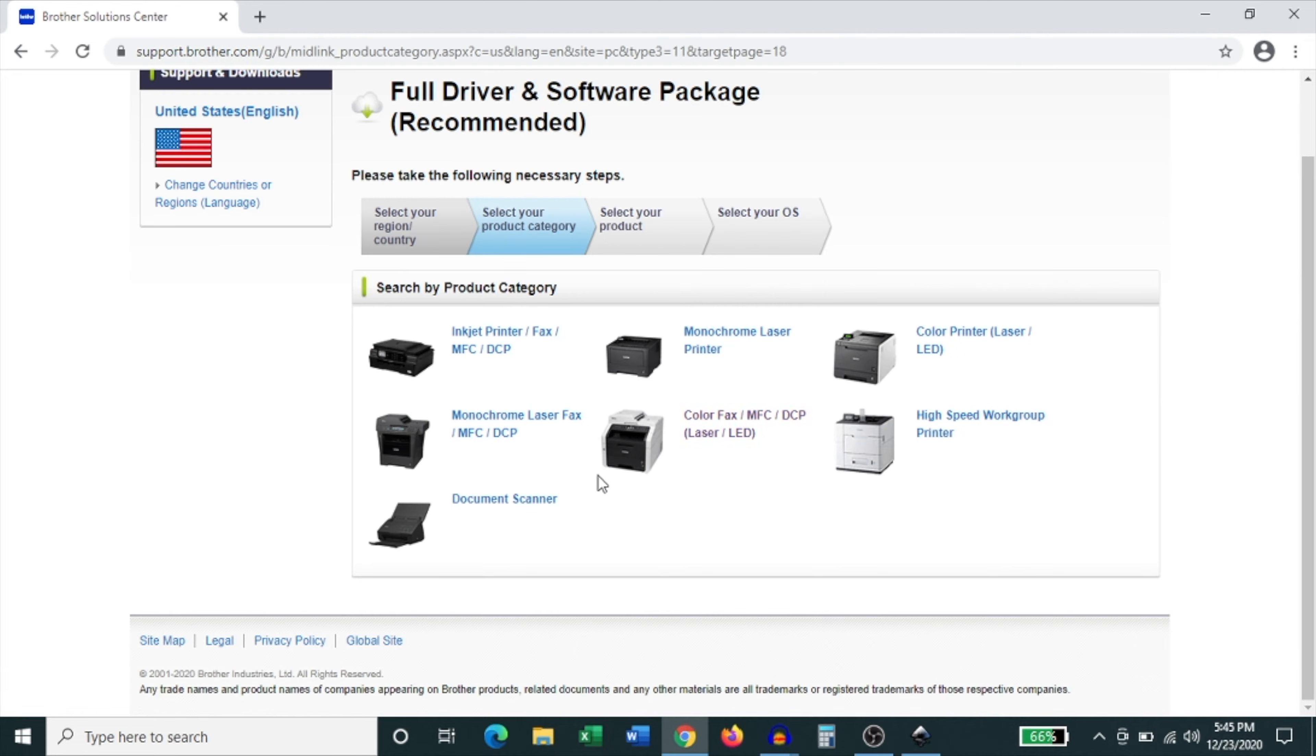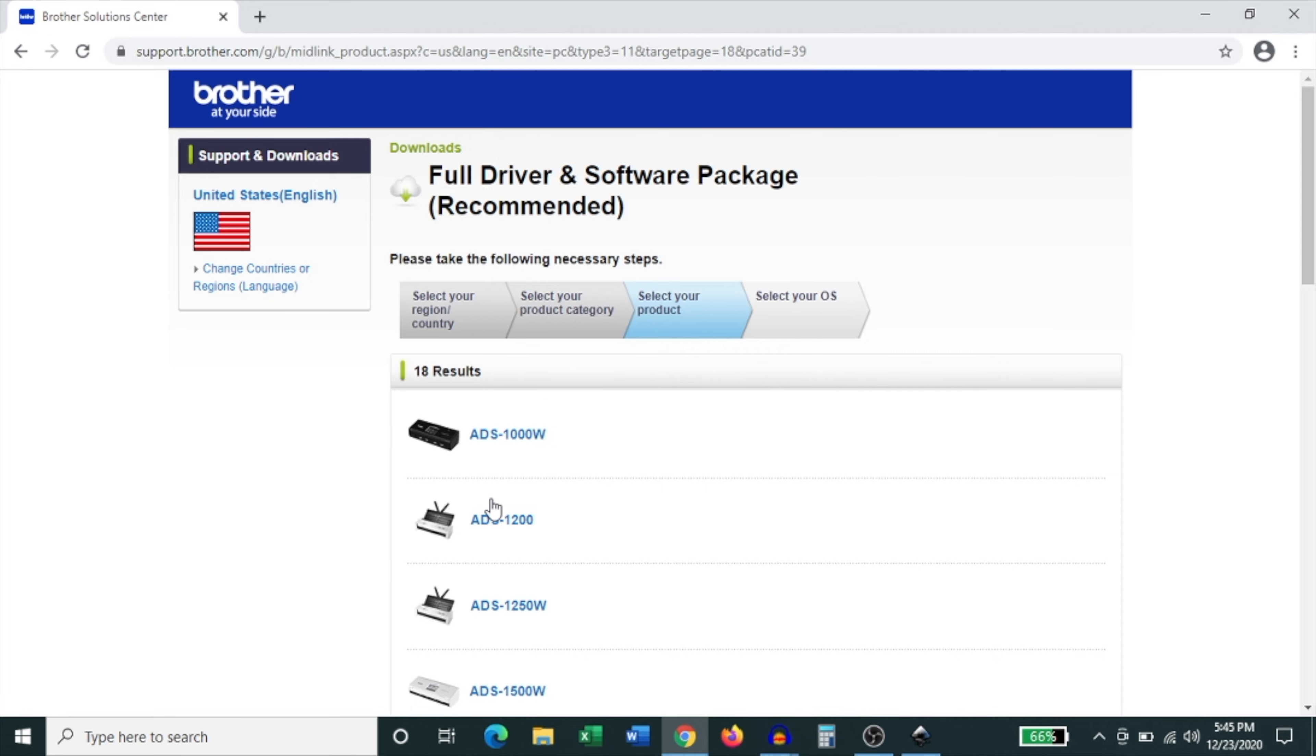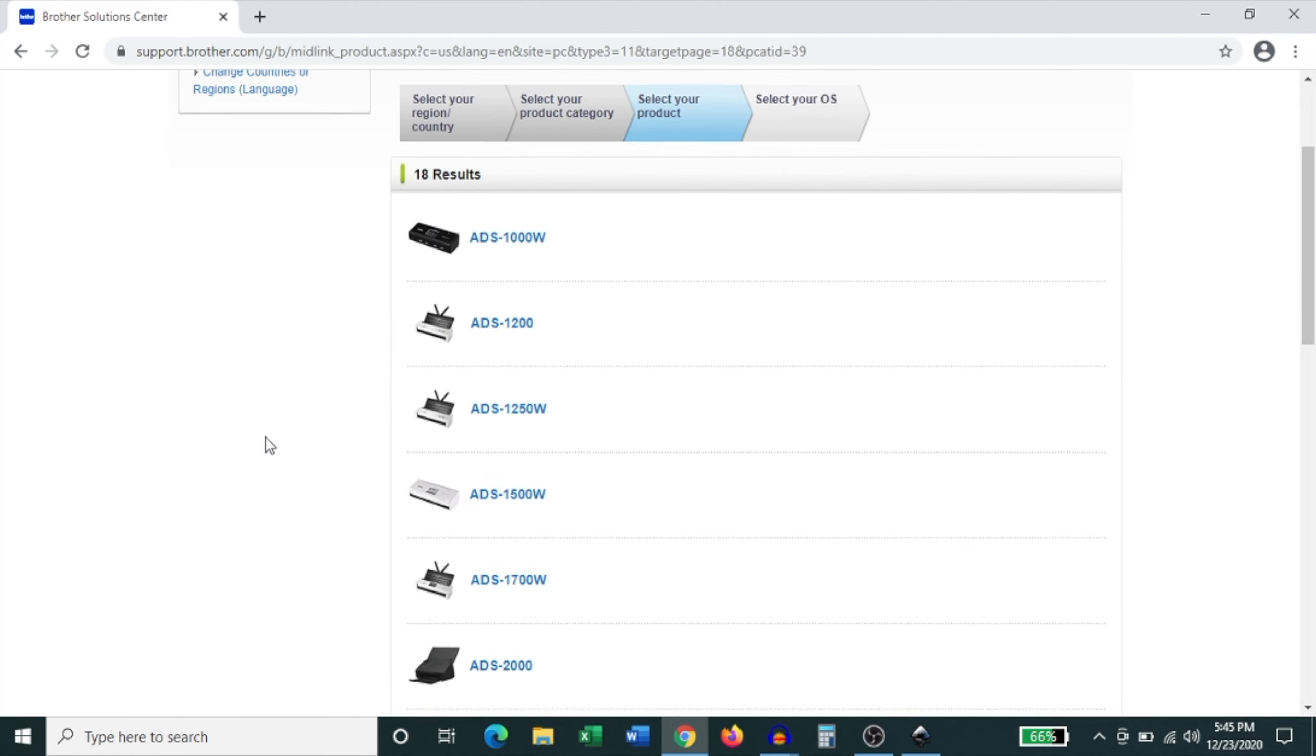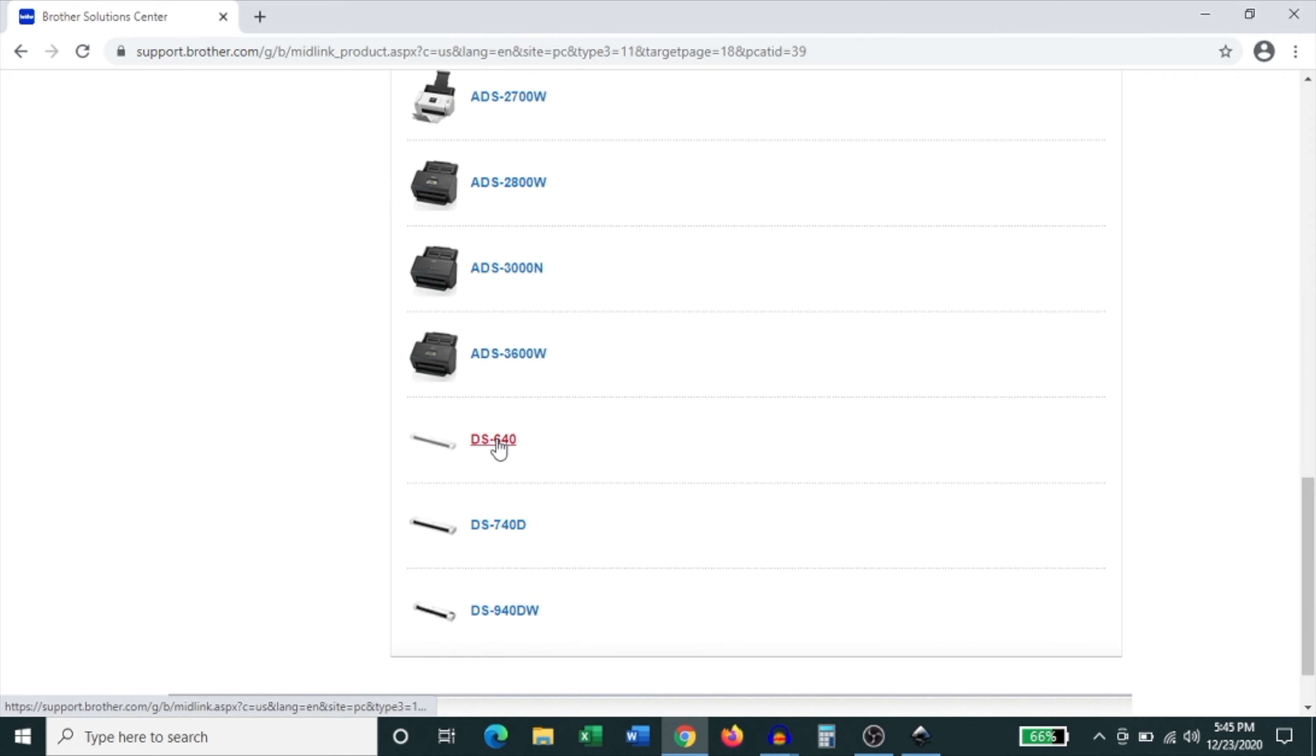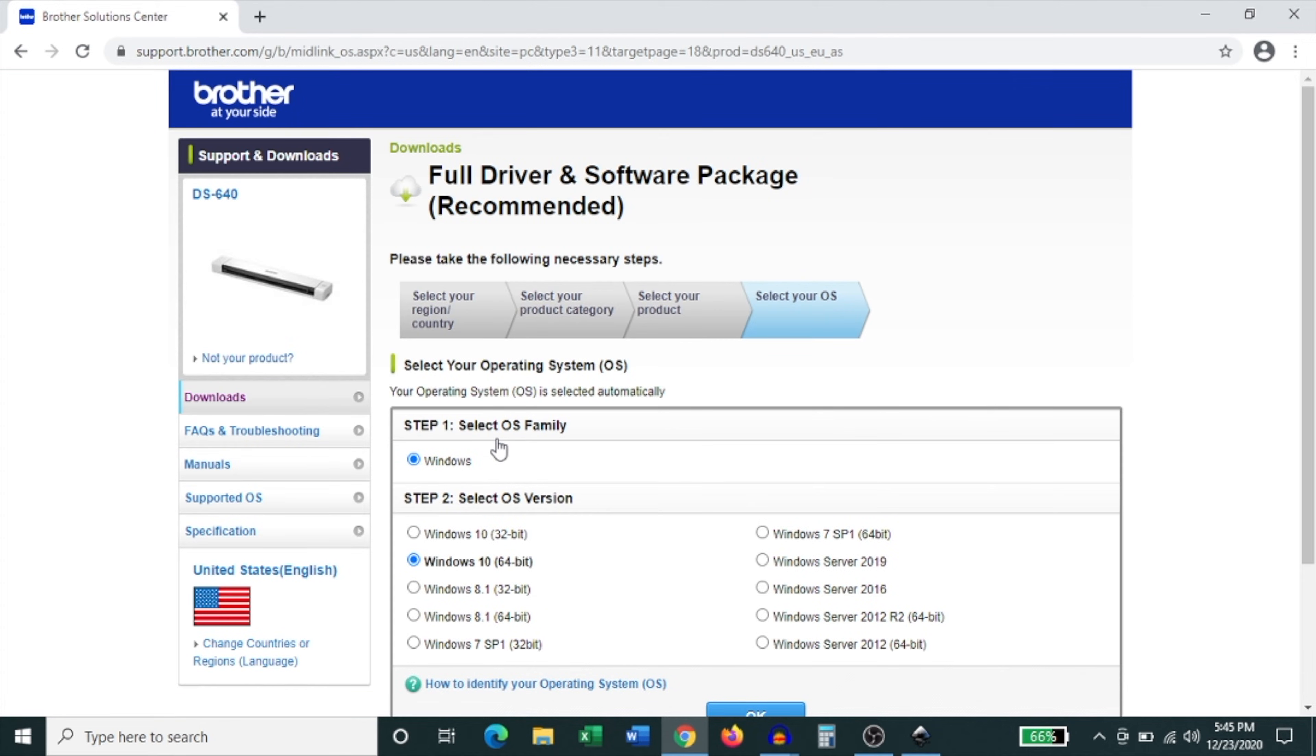Then you're going to scroll down and select document scanner. Click on document scanner and then scroll down to find our model number which is DS640. Click on DS640.